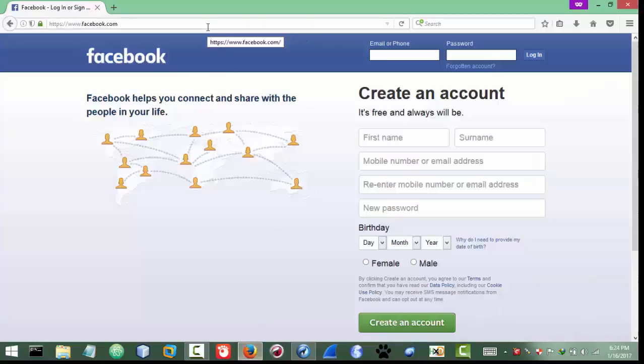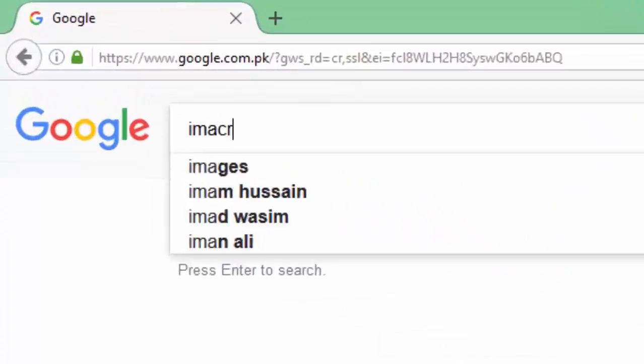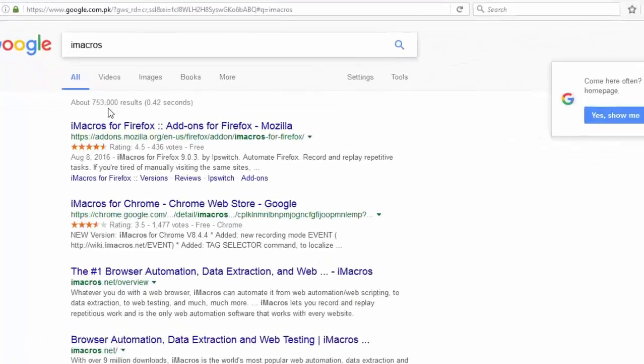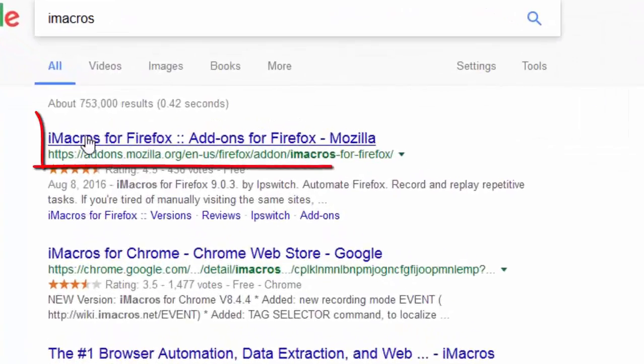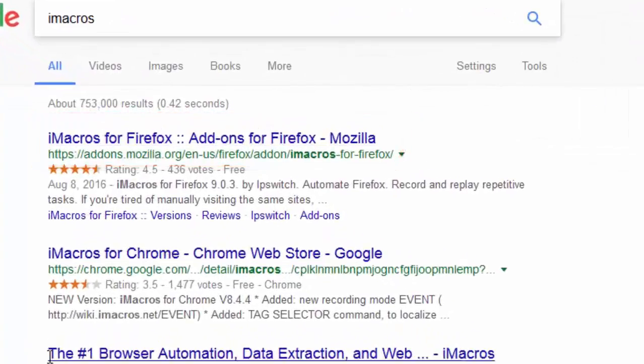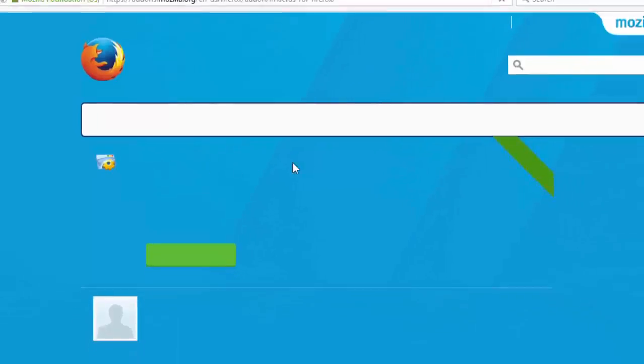First thing first, you will need iMacro extension. I recommend to use Firefox because Firefox is much better than Chrome with respect to the extension. So here for Firefox I will need iMacros. And it picks for Firefox as well here, and Chrome as well. I need for Firefox, click on it.